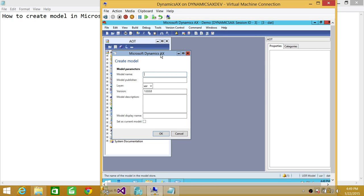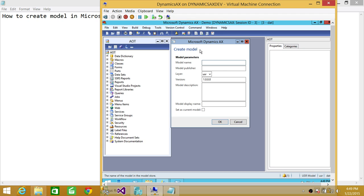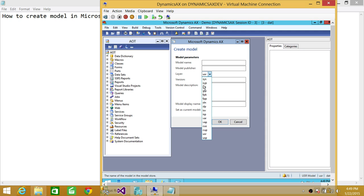There are parameters that you need to provide in order to create a model using AOT: Model Name, Model Publisher if you would like — that's optional. But selecting a layer is mandatory. You cannot select the system layer because customization cannot be done to system layers, but you can use User Layer, Cust Layer, Var Layer, and others. There are 16 layers shipped with Microsoft Dynamics AX 2012.